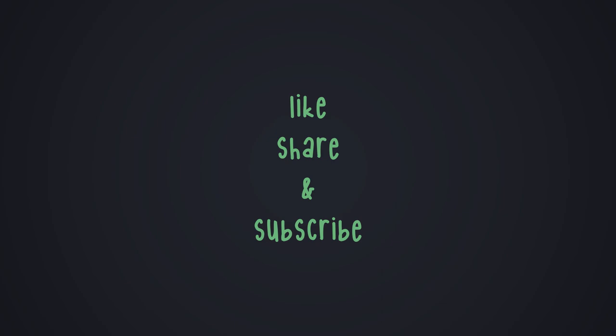I hope this was helpful, please like, share and subscribe. I've always wanted to say that.